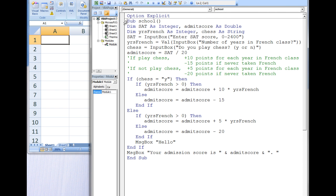Here is an example of how to place decision structures within other decision structures. Let's say a university is trying to improve their French and chess clubs by admitting a higher percentage of students who have taken French in high school and know how to play chess. The university allocates points to each applicant based on their SAT score, the number of years of French taken in high school, and whether or not they know how to play chess.